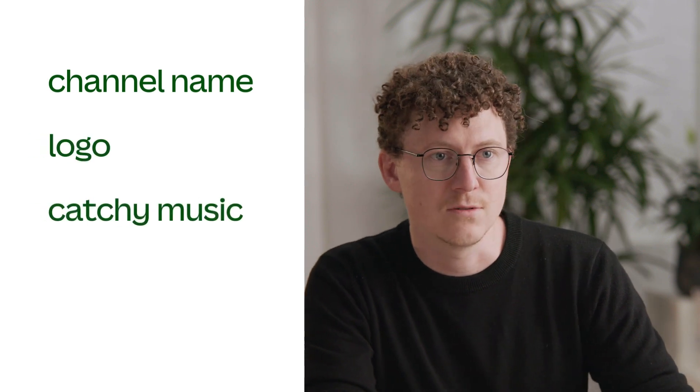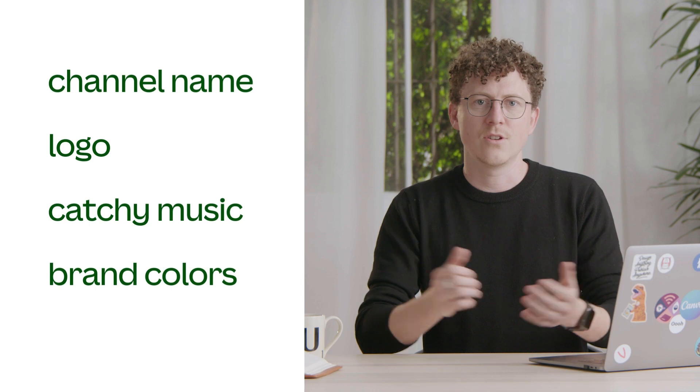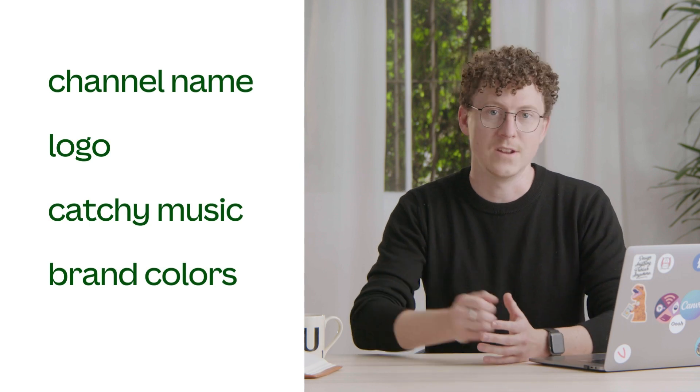A YouTube intro is a short introductory clip at the start of your YouTube video acting as the title screen. It usually includes the channel name, logo, a catchy musical sting and your brand colors. Much like the intro at the beginning of this video.